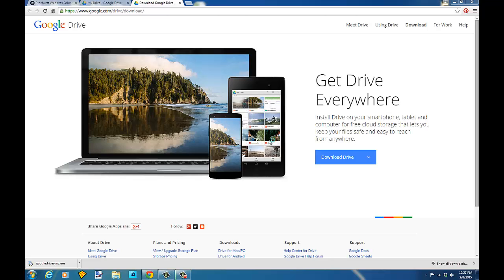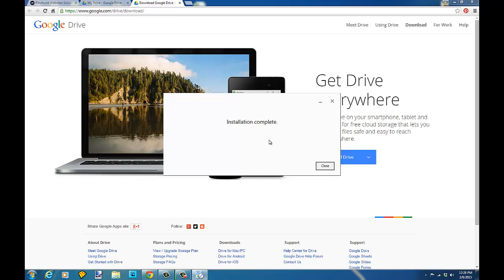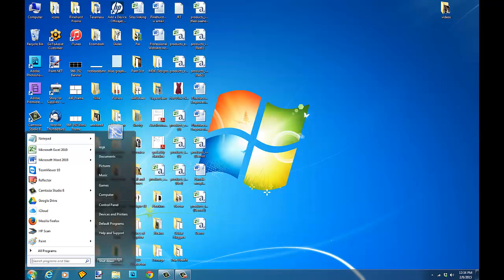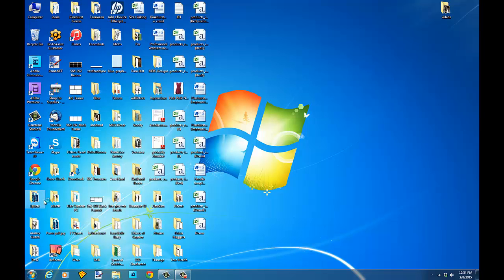Click on that and go ahead and run it. Just click yes. If you don't see the setup come up for it, go to the start button and you can search the program. And this will take you to the setup for Google Drive.